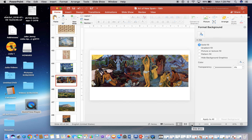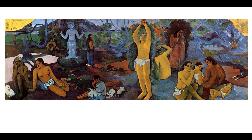This is our first slide to cover for spring break. The title is called 'Where Do We Come From? What Are We? Where Are We Going?' — each followed by a question mark. The artist is Paul Gauguin, 1897 to 98. Oil on canvas, the size is close to four and a half by twelve and a quarter feet — so this is really large. It's found in the Museum of Fine Arts in Boston.